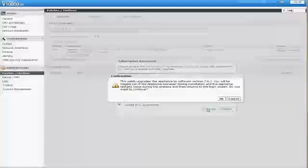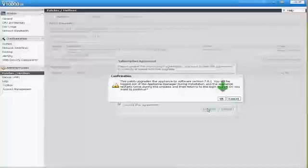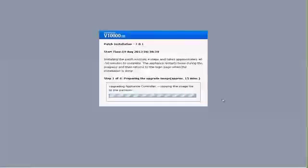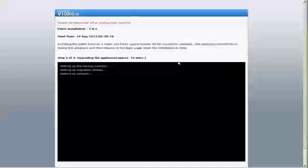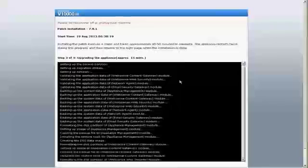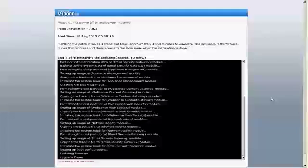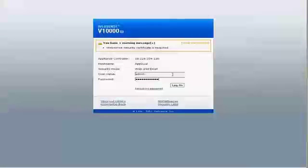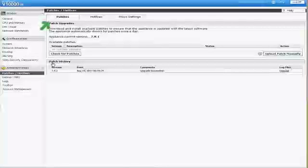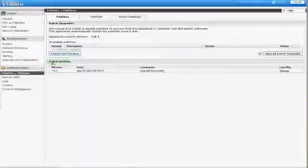This confirmation message tells you that during the upgrade, you'll be logged out of the Appliance Manager and the appliance will restart twice. Confirm that you wish to proceed by clicking OK. The installation involves four steps and can take from 40 to 50 minutes. While the patch is installed, services are unavailable to users. The upgrade is done after the appliance restarts for the second time and when you're returned to the Appliance Manager logon page. To make sure that the upgrade happened, logon to the Appliance Manager and go to Administration, Patches slash Hotfixes and the Patches tab. Under Patch History for version 7.8.1, you should see Upgrades Succeeded in the Comments section.